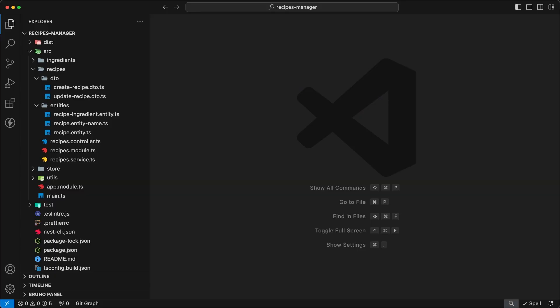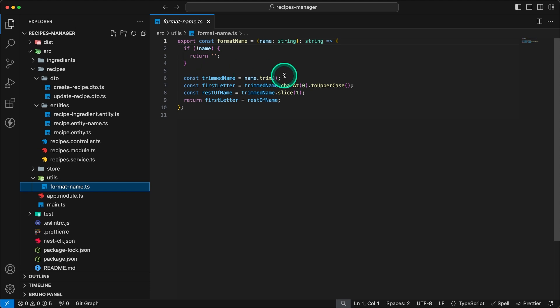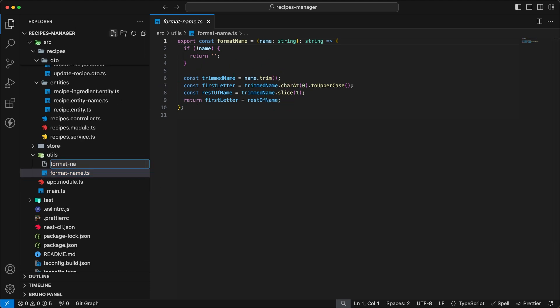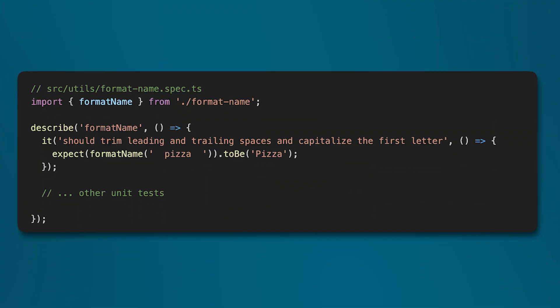The first layer we'll tackle is testing utility functions. These are usually the easiest to test because they tend to have clear inputs and outputs, and limited dependencies. I have a format name utility function that simply trims trailing white spaces and transforms the first letter into an uppercase. To test this function, you can simply create a test file and write unit tests using Jest.